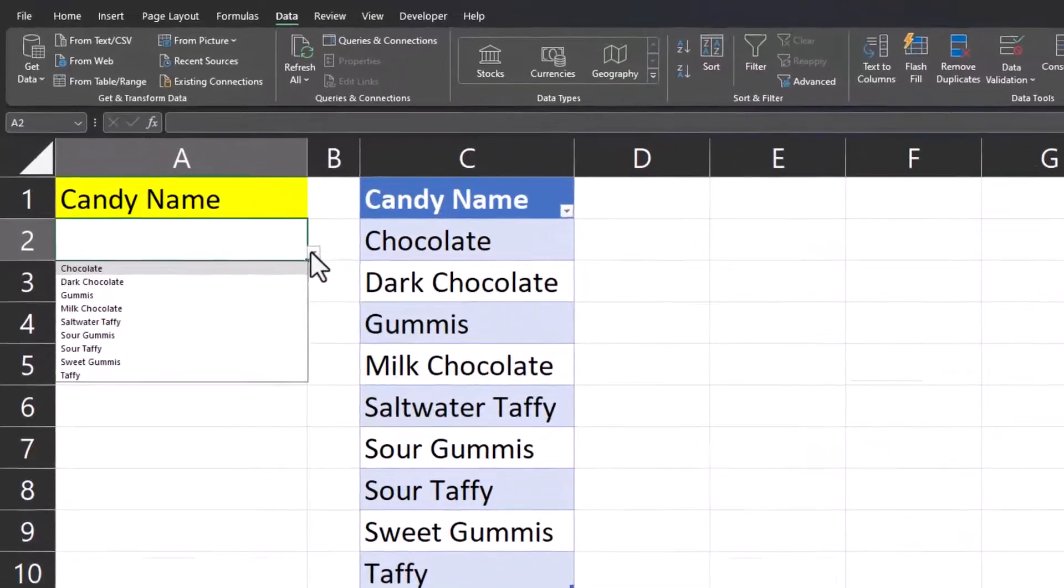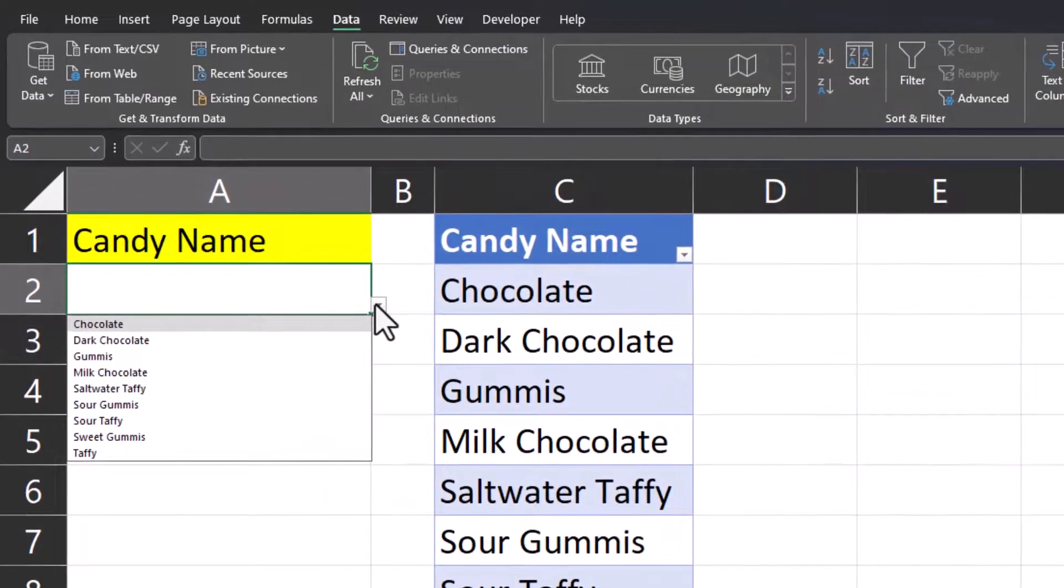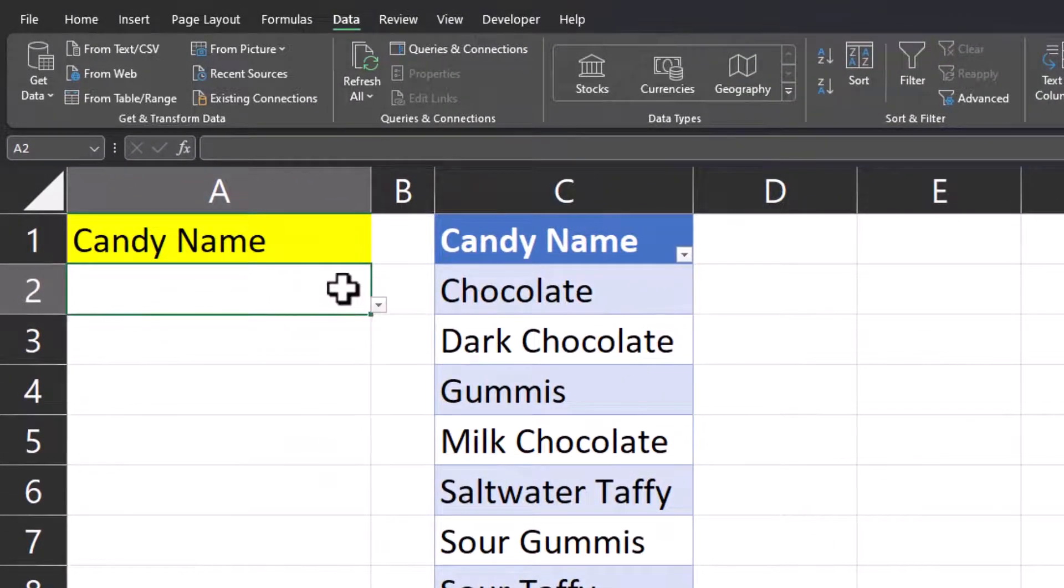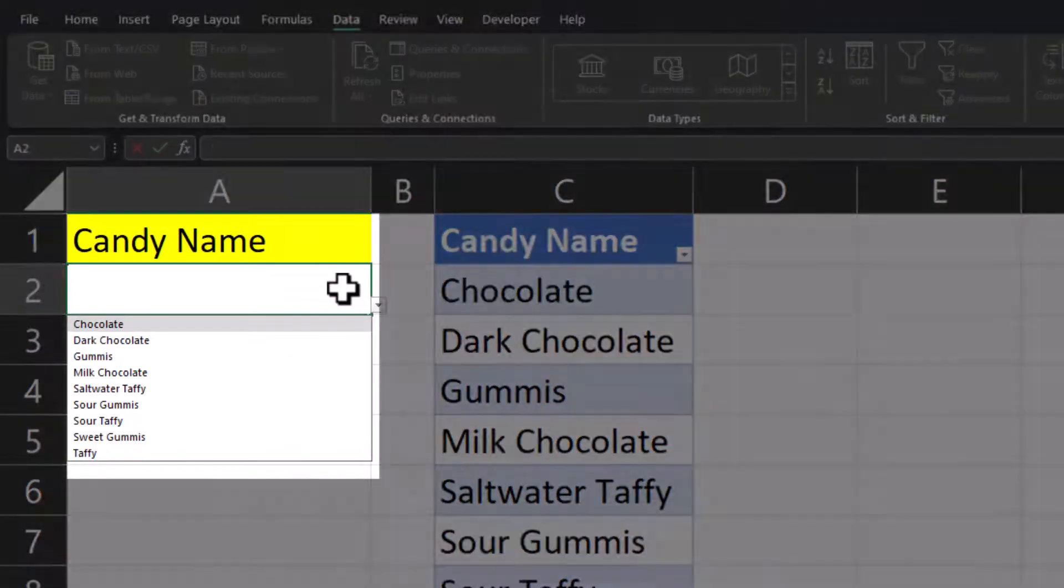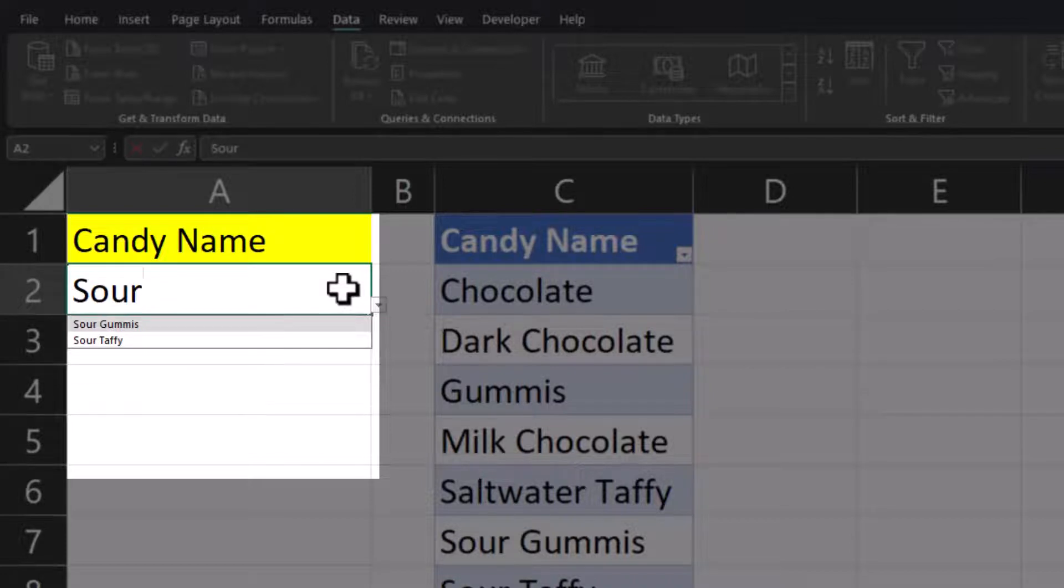Now when I open up the drop-down you'll notice all of my items are listed and if I begin typing text into the drop-down cell you'll notice Excel filters the drop-down list to only contain those items.